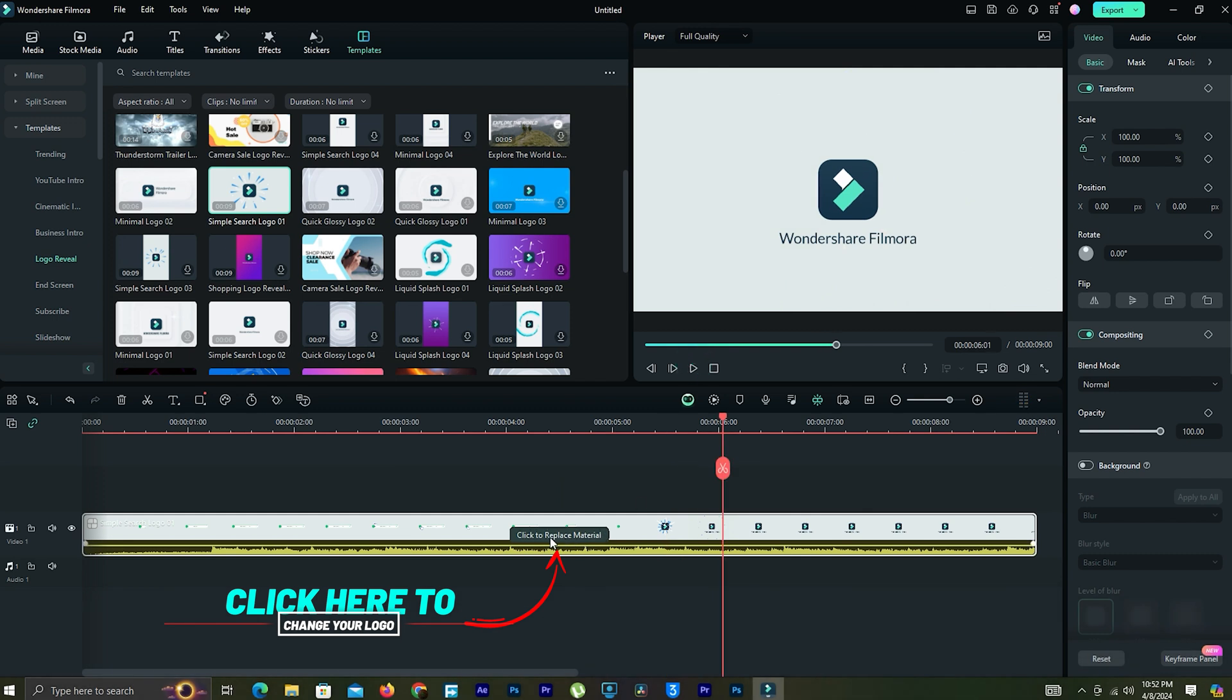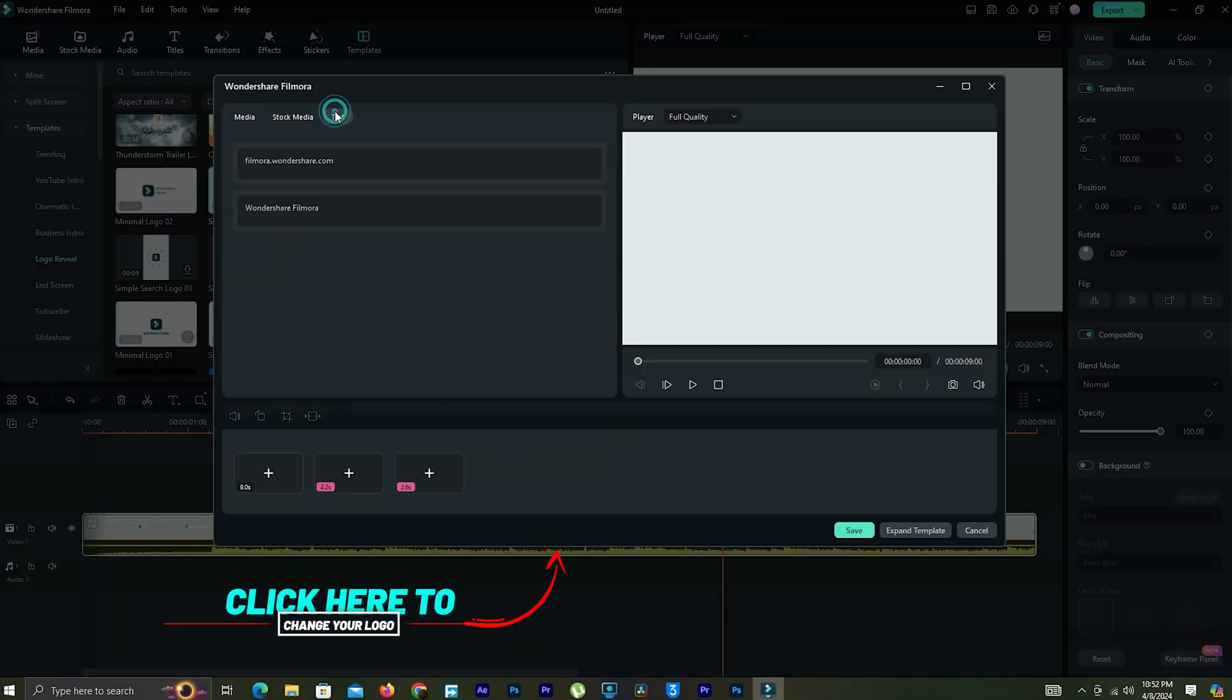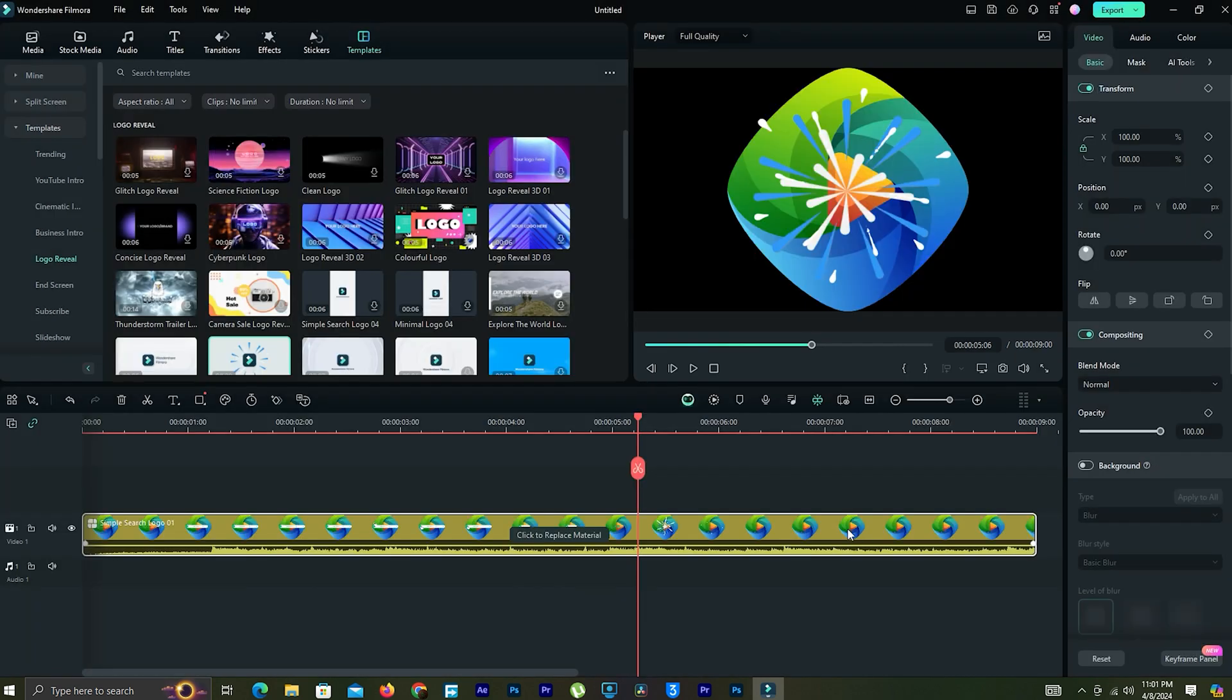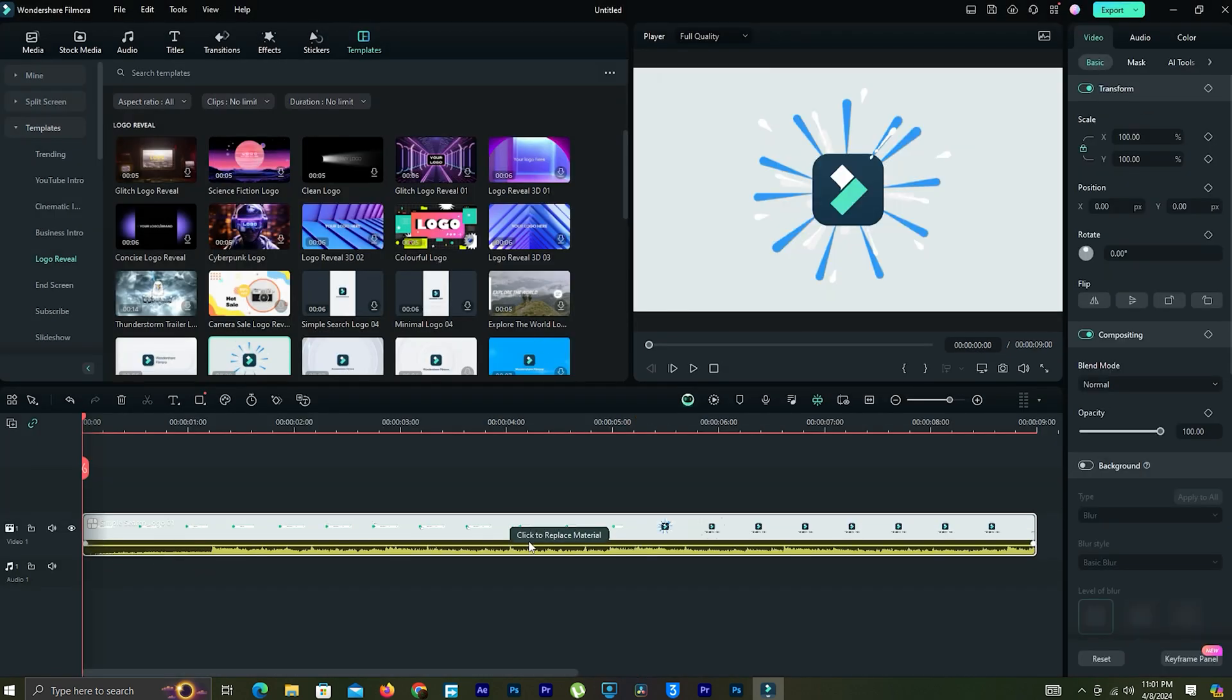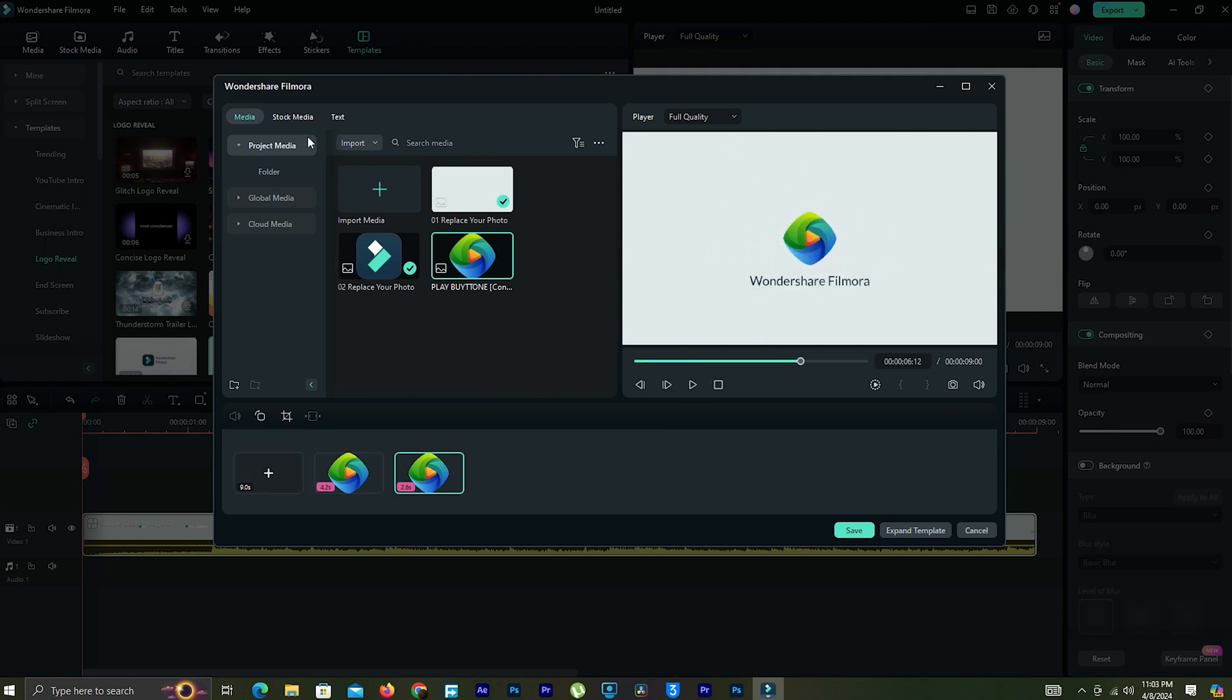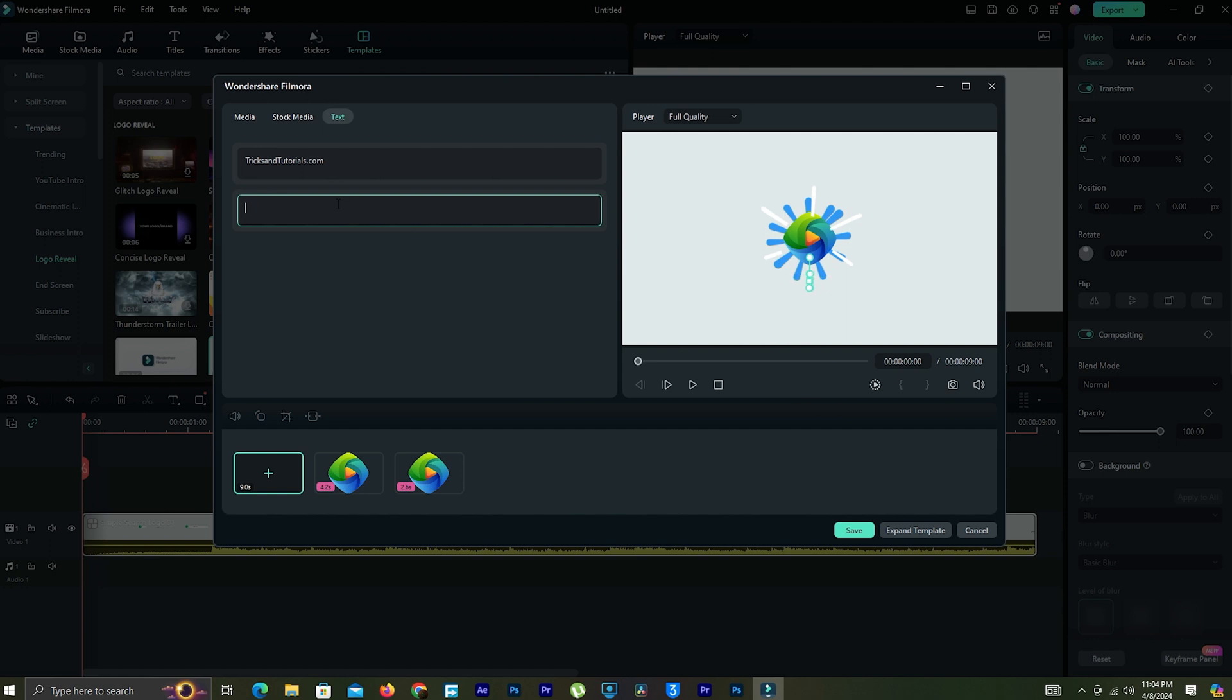We can change and add our logo to this animation from here. Click to replace material. We can replace our logo and slogan also.